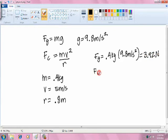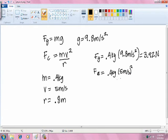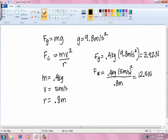In motion, the centrifugal force is equal to 0.4 kilograms times 5 meters per second squared, all over the radius of 0.8 meters. This equals 12.5 newtons. The centrifugal force cancels out the force due to gravity. The additional force causes tension on the string.